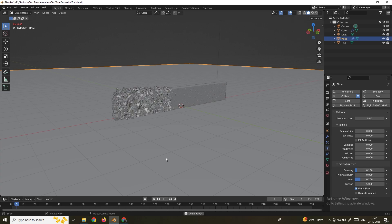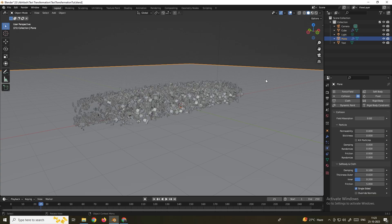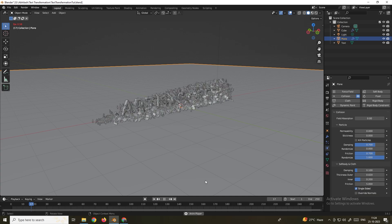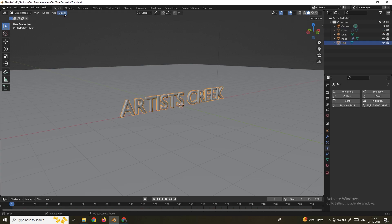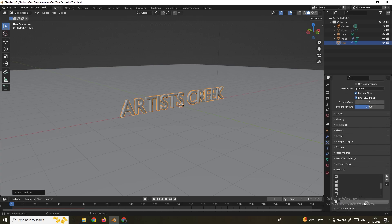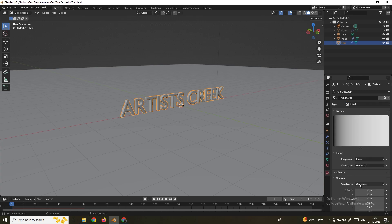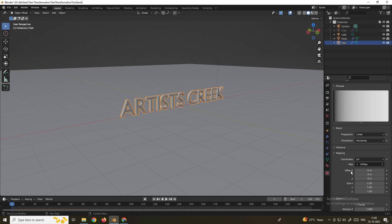Add collision to the ground: select it, go to the Physics panel, and click Collision. When you play, the pieces will now collide with the ground. The particles are bouncing, so select the cube and set Damping to 0.7, Friction to 0.7, and Randomness to 1. Now for the text: hide the cube, select the text, go to Object Quick Effects, click Explode. Set particles to 10,000, Frame Start to 2, and End to 10. Add a texture, set type to Blend, coordinates to UV.